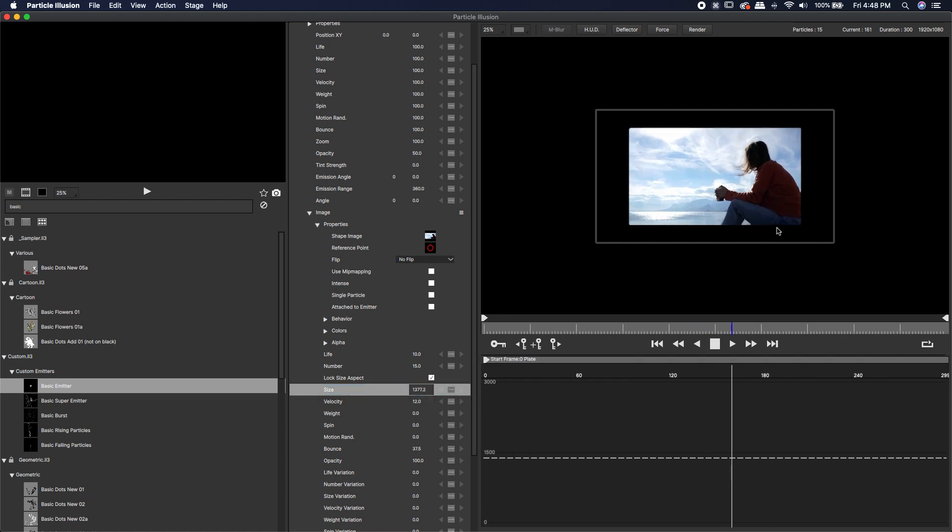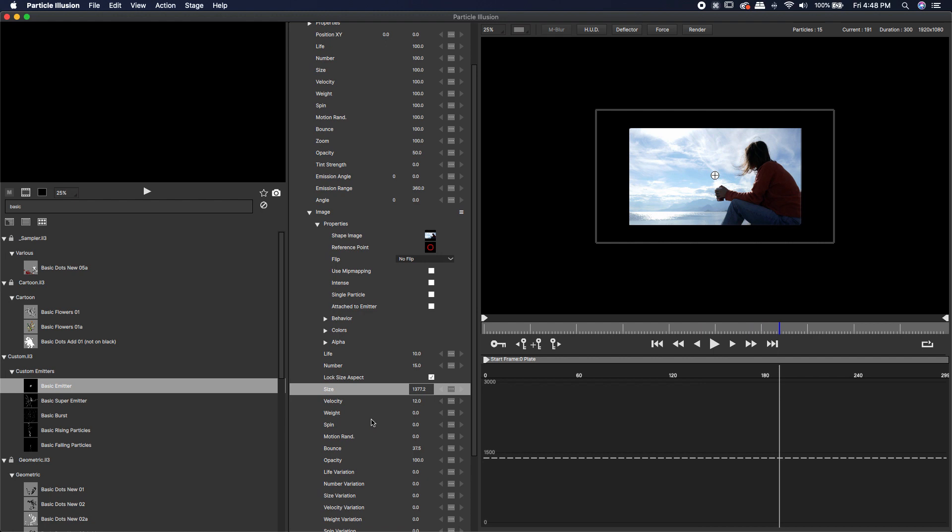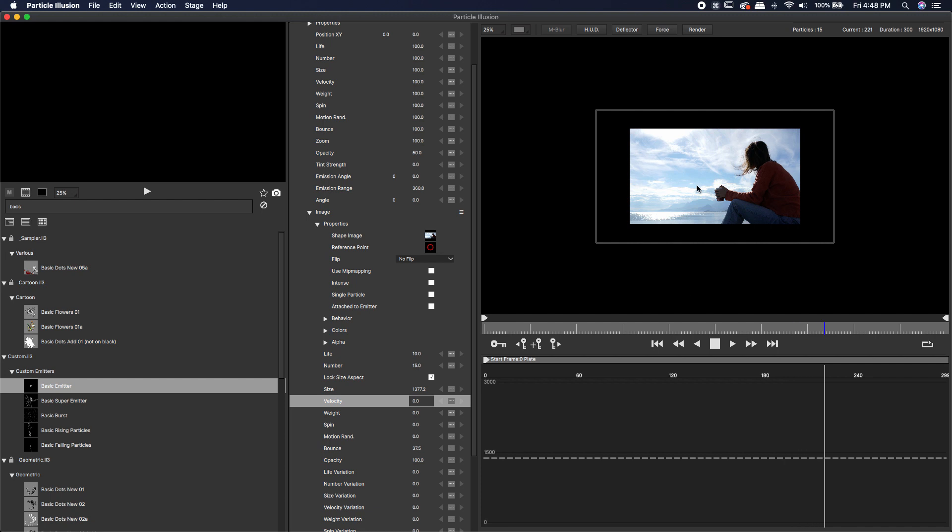If I hit play, you'll notice there's still a little bit of jitter. The thing that's causing that jitter, it's actually this velocity. Let's turn the velocity all the way down. Now you'll notice that it's a static image.